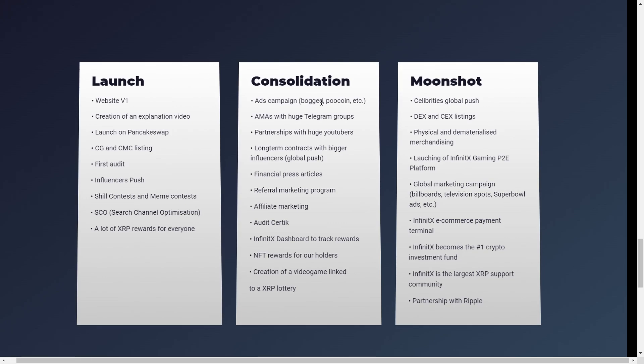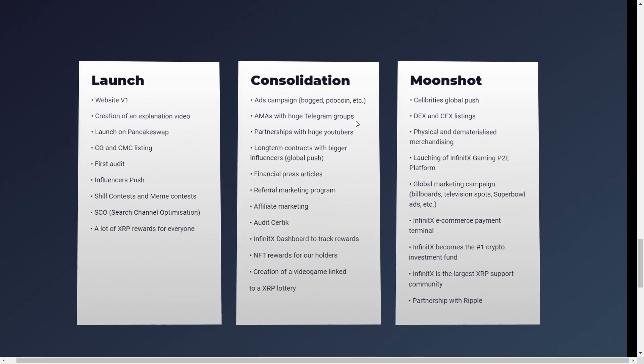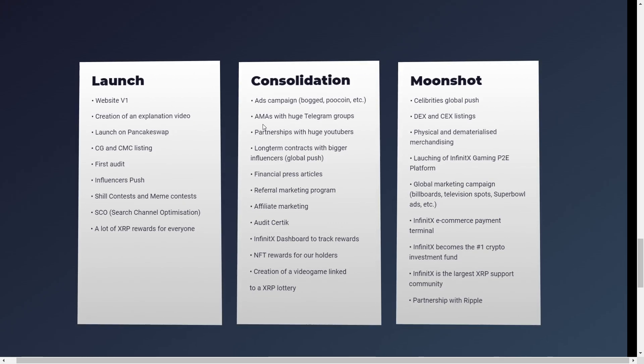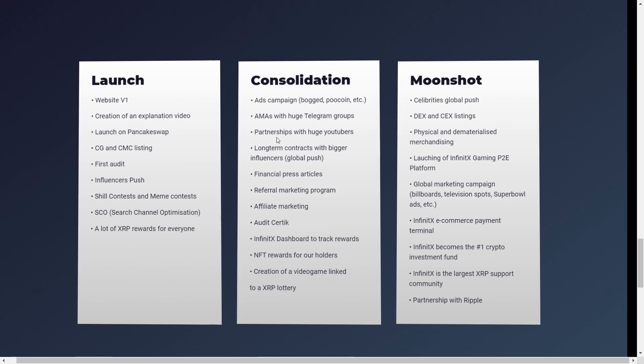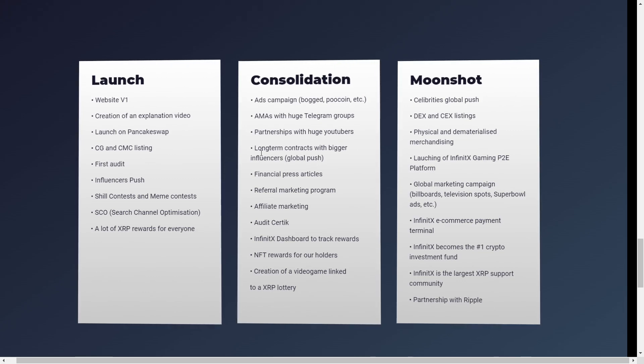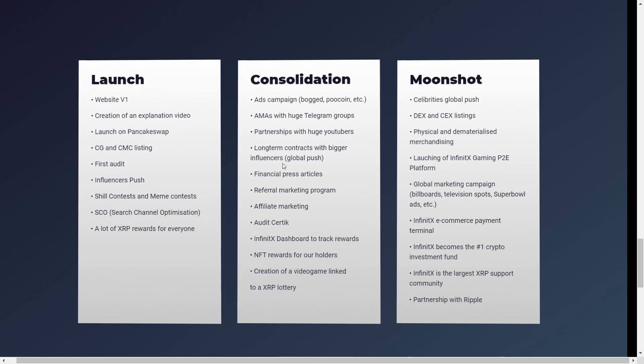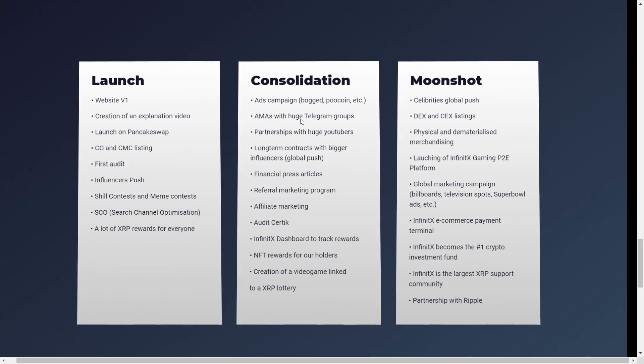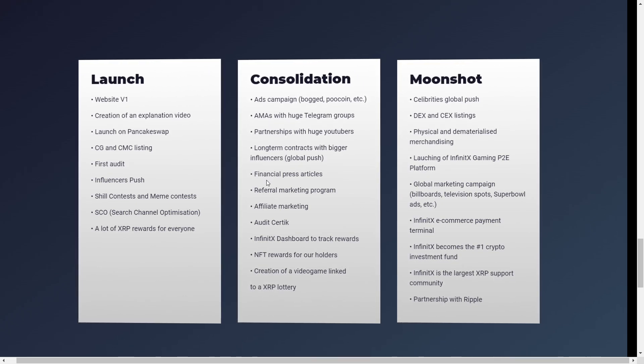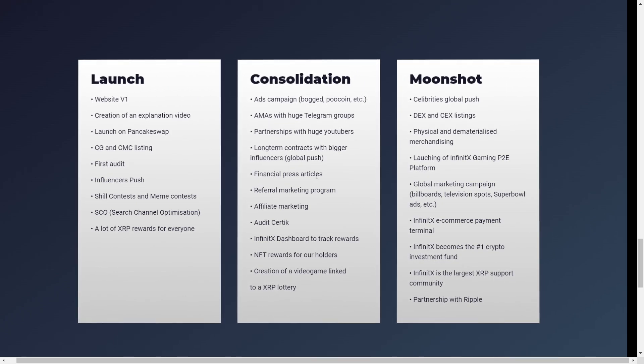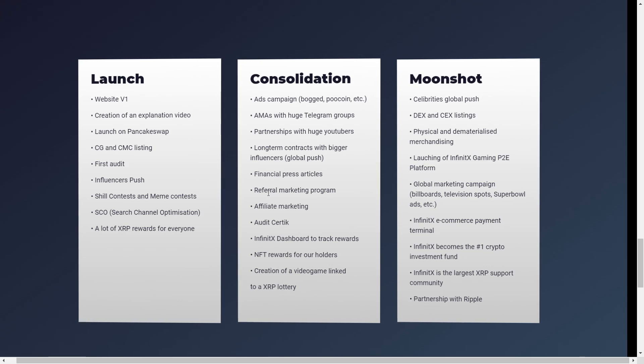So there's going to be ad campaign like Boo, Poocoin and etc. AMAs with huge telegram groups. Partnership with huge YouTubers. Long-term contracts with bigger influencers. Also known as the global push. Financial press articles.